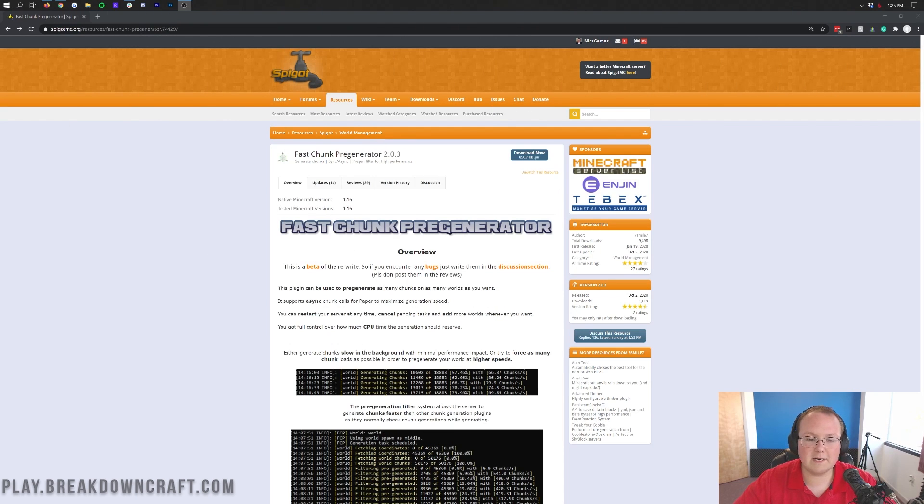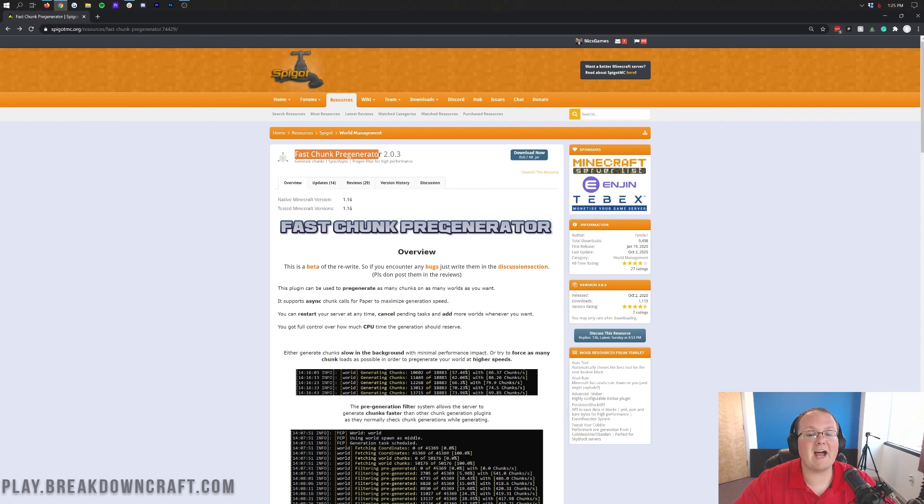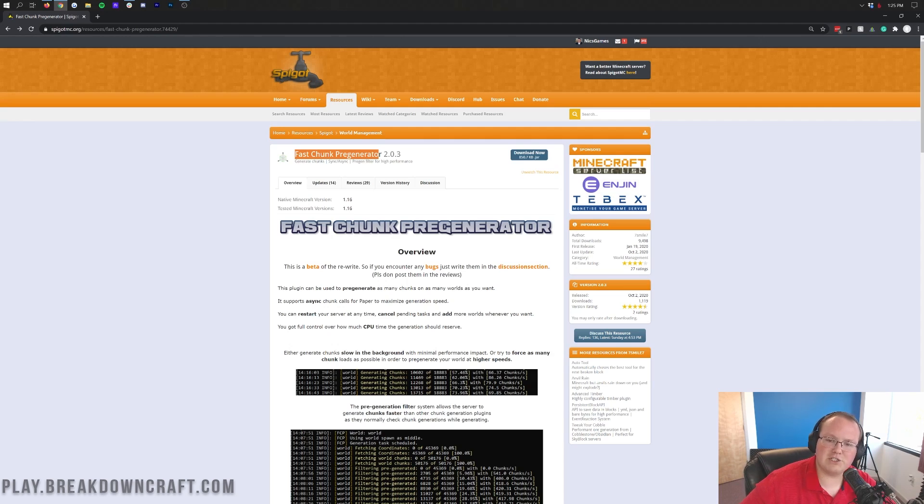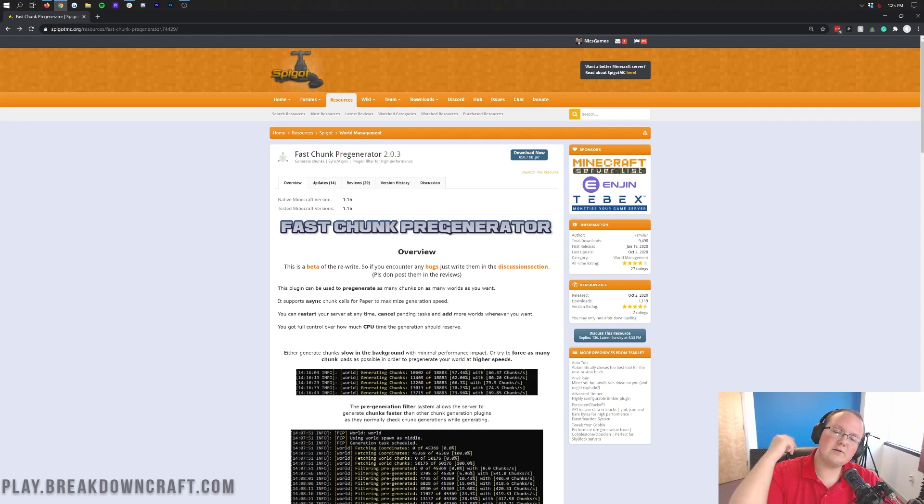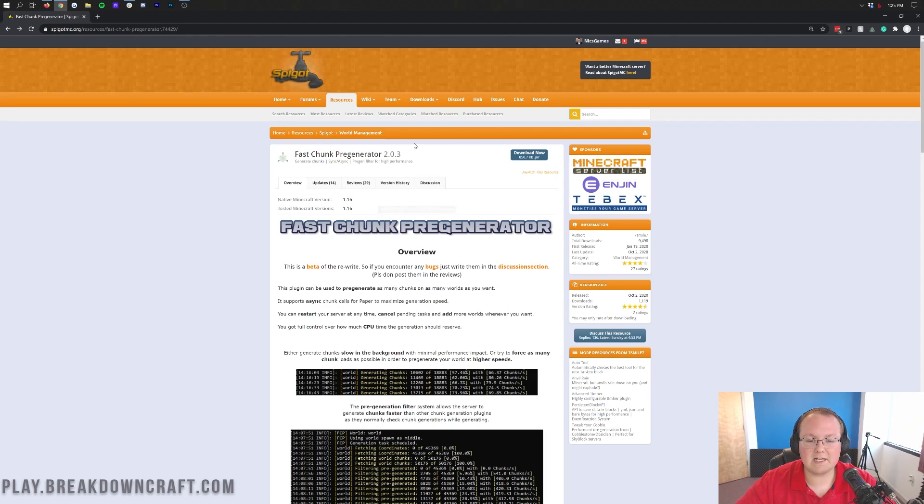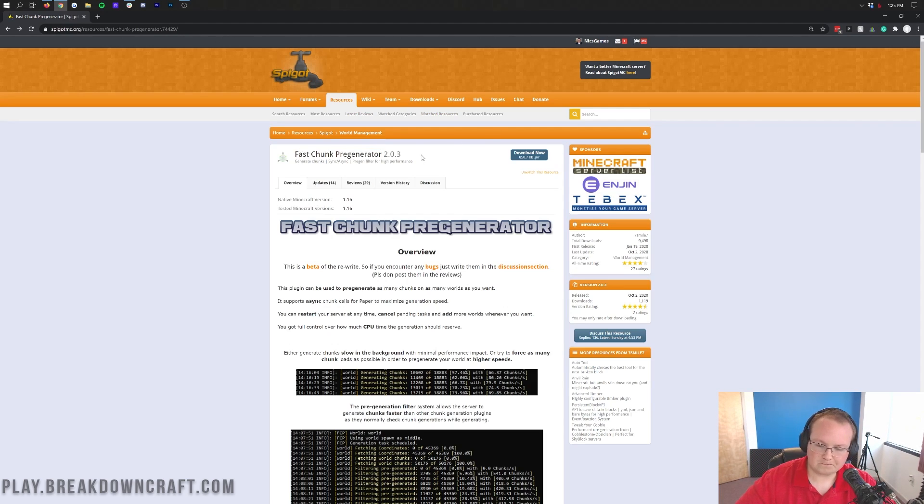But we're not here to get a Minecraft server, we're here to fast-generate or fast-chunk-pre-generate or pre-generate all the chunks in our Minecraft server. We're here to generate our world in Minecraft. What you want to do is go to the second link down below. That will take you here. This is the Fast Chunk Pregenerator plugin.